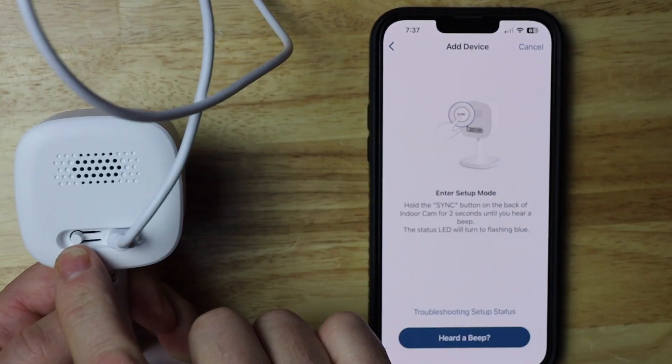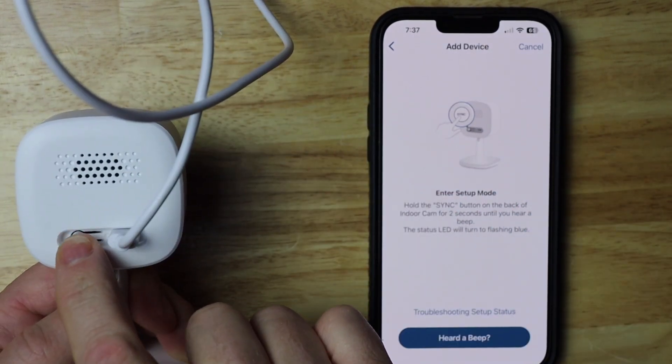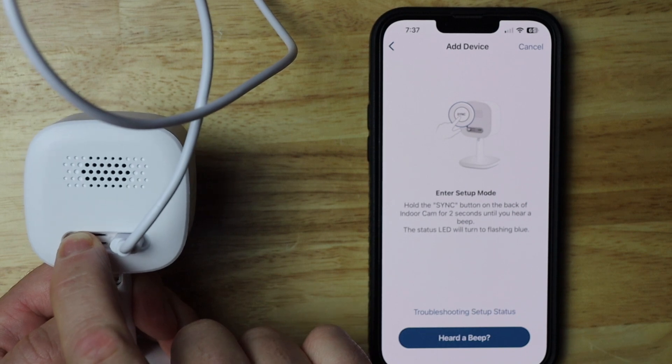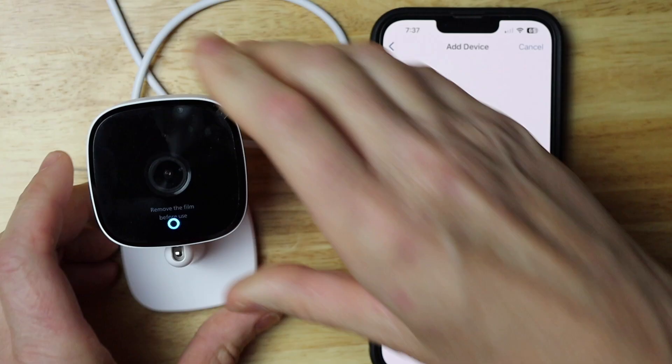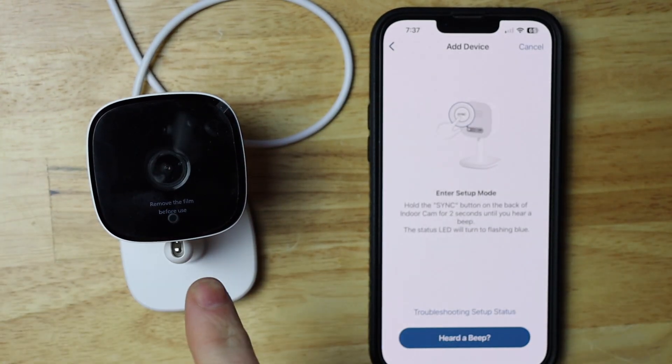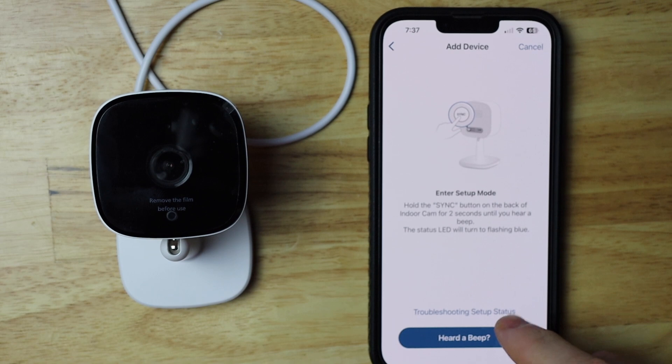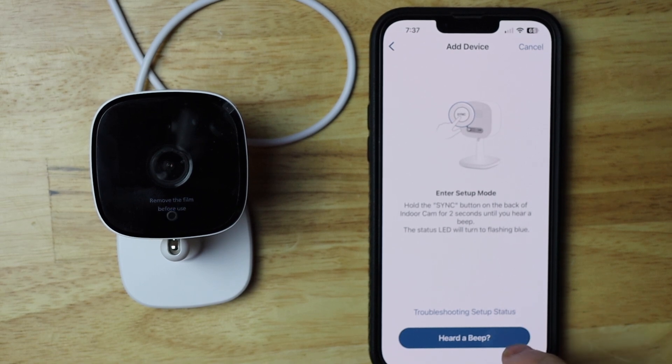Then you want to hold this button for two seconds or until you hear the beep. As you can see, the camera is blinking blue now and I'm going to tap heard a beep.